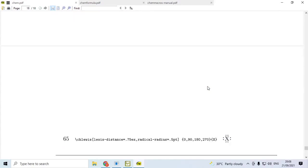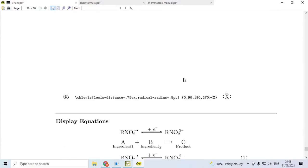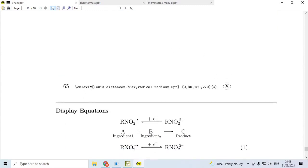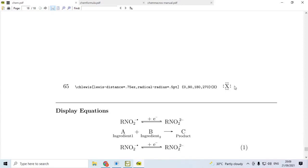Again, it can be extensively customized. Like this, \chlewis. Lewis decels is 0.75x. Radical radius is 0.55. At angles 0, 90, 180, 280, etc. Then, you can have the Lewis formulae like this.